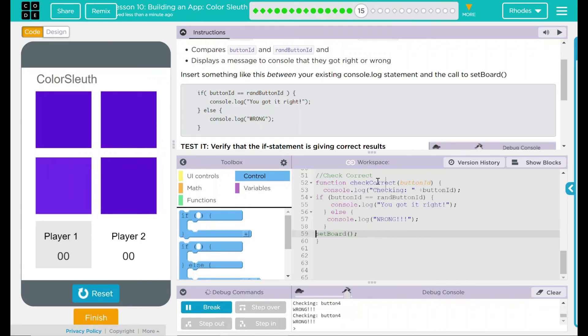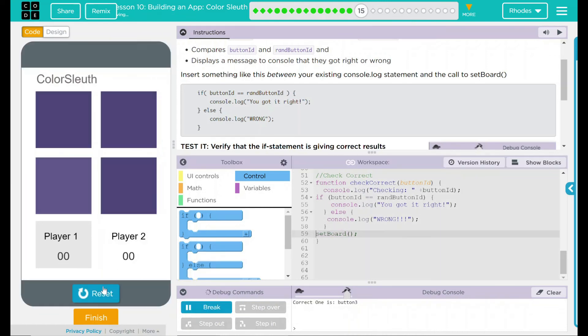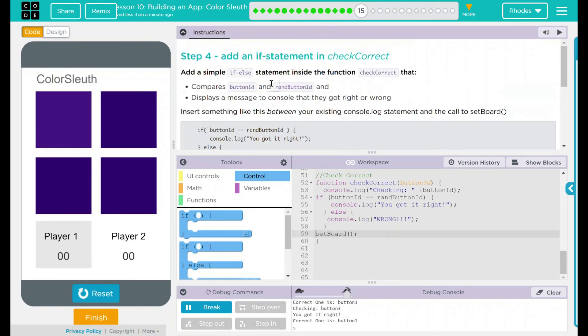Looks like everything is working the way it should. Let's just reset one more time. Three is correct. I was correct.